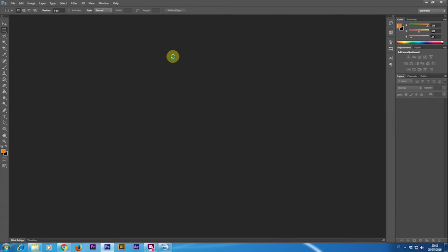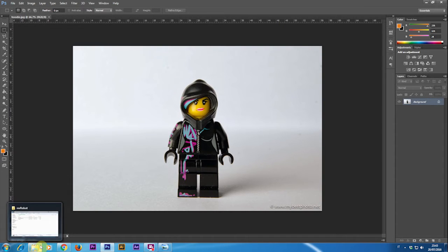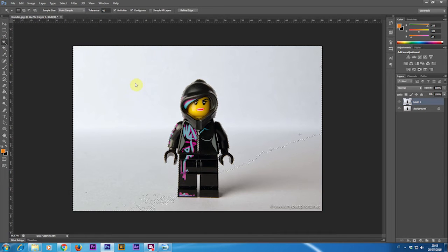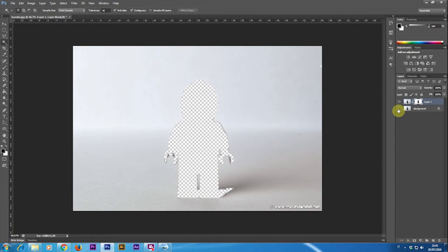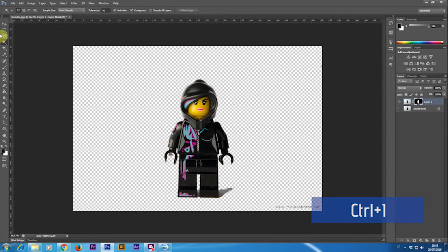First of all I like to duplicate the layer so you always have an untouched copy of the image in case you need it. Then using the wand tool and selecting all the background, clicking on the mask tool and then clicking on the mask itself and pressing Ctrl+I to invert the mask.